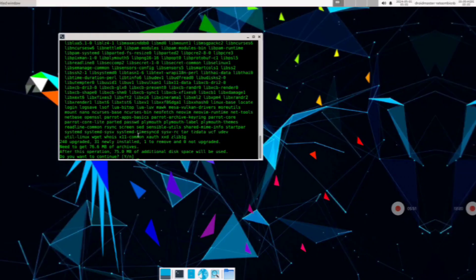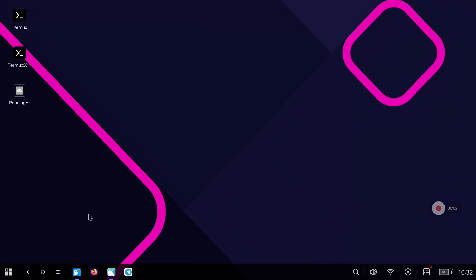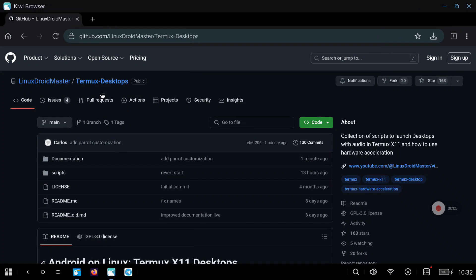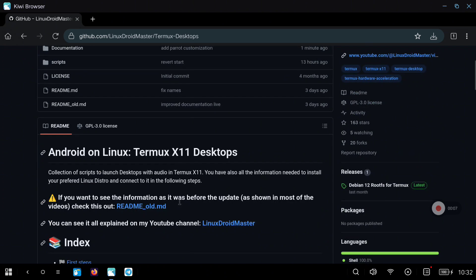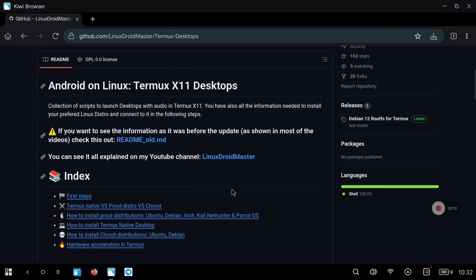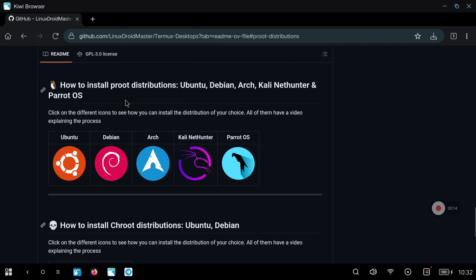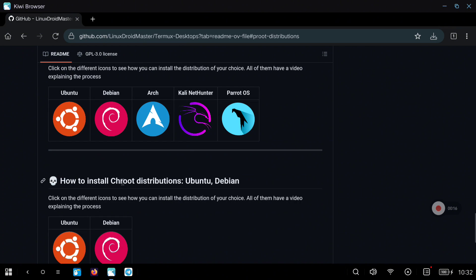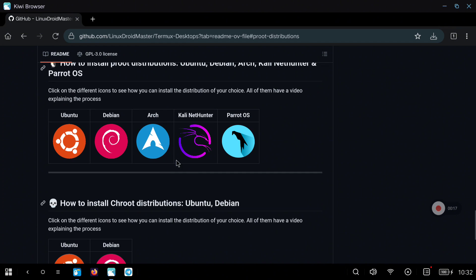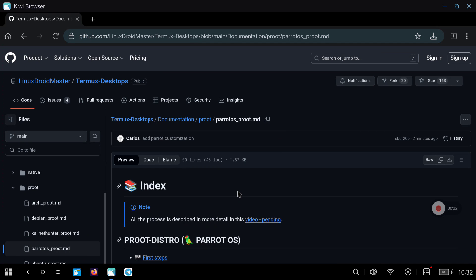Now I will show you how to install everything manually step by step in case you want to learn a bit more. So again let's go to my repository, let's go to the proot section. You can take a look at all the distributions I have in case you want to look at Ubuntu, Arch, or whatever, and also I have the chroot environments, but we are going to click on the Parrot OS icon.